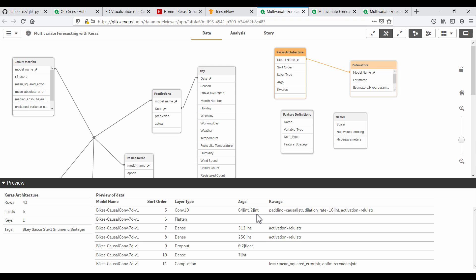The only difference here is that we are also specifying the data types, so these can be handled correctly during communication from Qlik to Python. I've built these architectures for time series predictions, but you can come up with your own variants using reference architectures for neural networks available online.